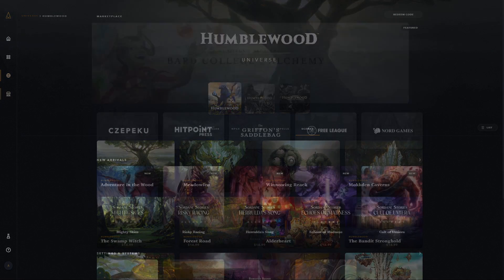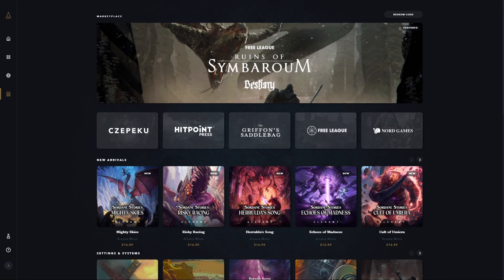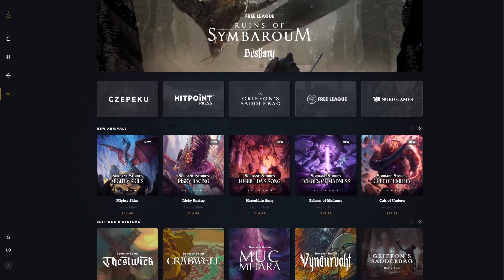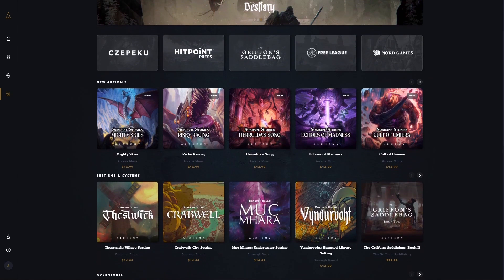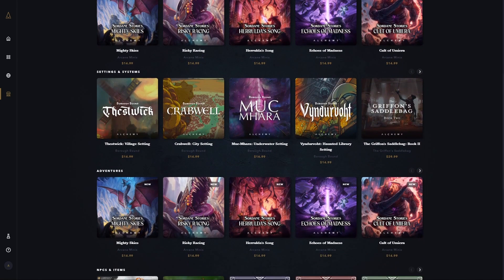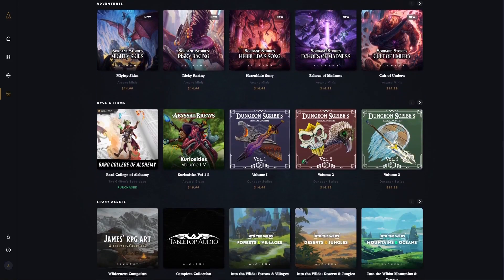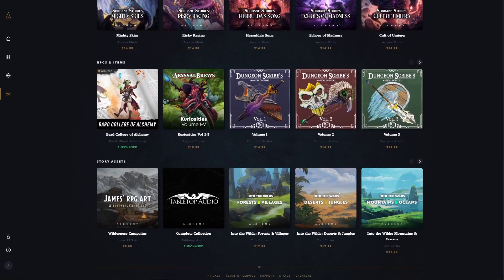Alchemy also has amazing partners with a growing library of content available as universes of their own. Its marketplace offers settings, rules, assets, and more.